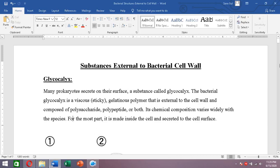Today we're going to talk about the substances that are present externally to a bacterial cell wall. The first substance is the glycocalyx. Glycocalyx is a viscous, sticky, gelatinous polymer and it is composed of either a polysaccharide, a polypeptide, or both, so its chemical composition varies widely with the species.